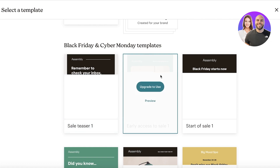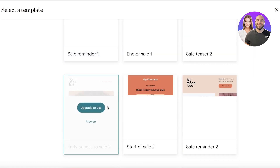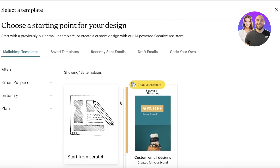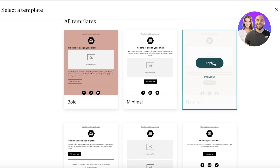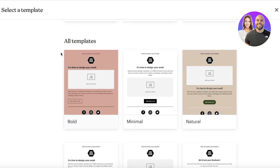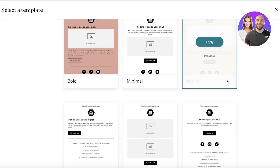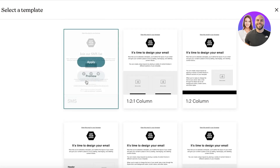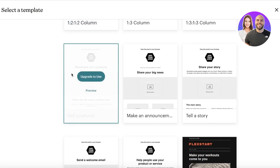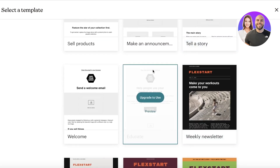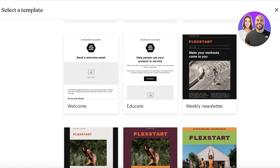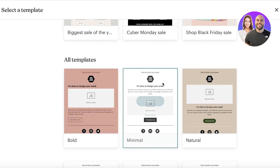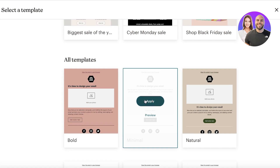You can choose to get started with the Mailchimp email template editor. You also have templates available in the premium plan, which are great, but building your own is really not that hard. You also have basic template layouts — such as bold, minimal, natural, gallery, simple text, column, SMS, different column ratios, product announcement, story, welcome, and more. We're going to use the minimal template and click Apply.